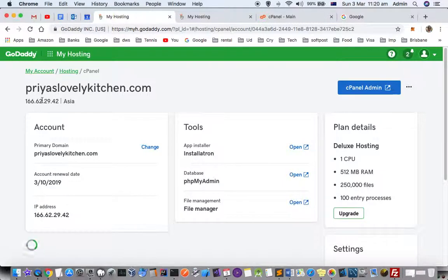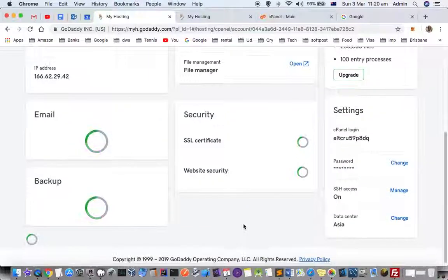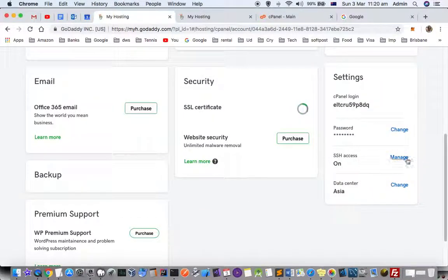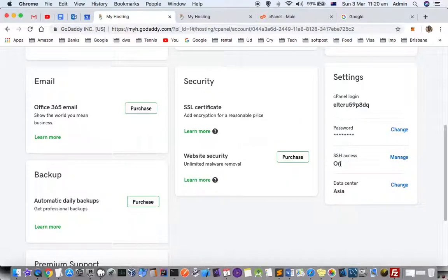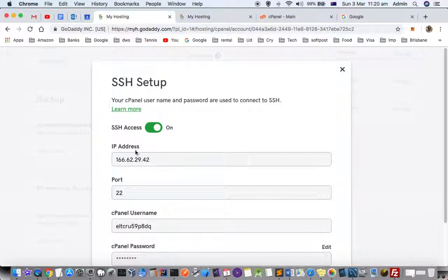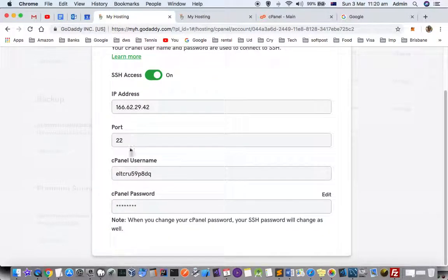That's the IP address. To enable SSH, click on the Manage button. Right now it's on, but by default it's off. You can turn it on or off from here. These are the details: this is the username and this is the IP address.